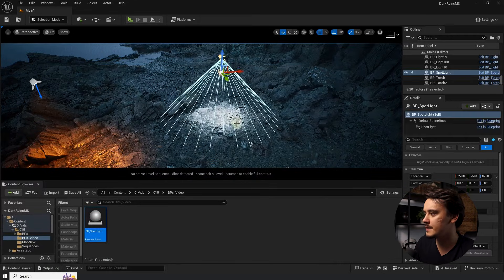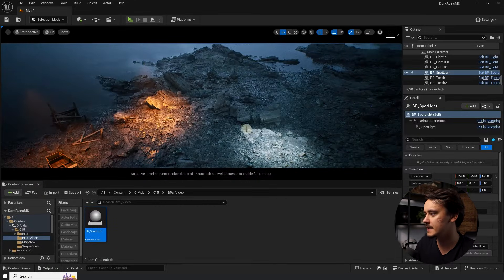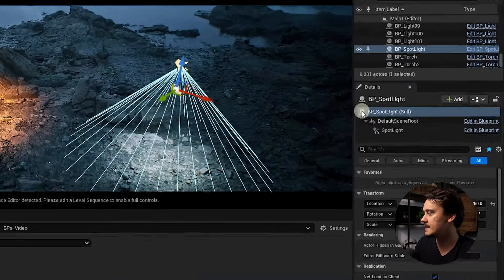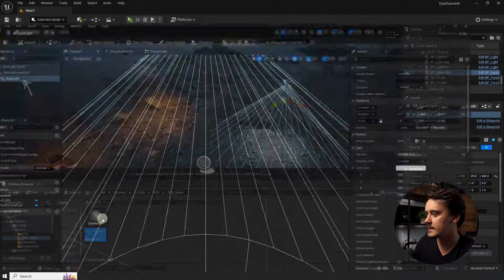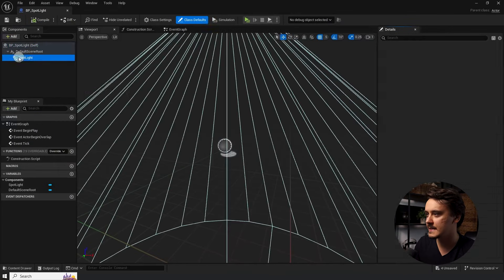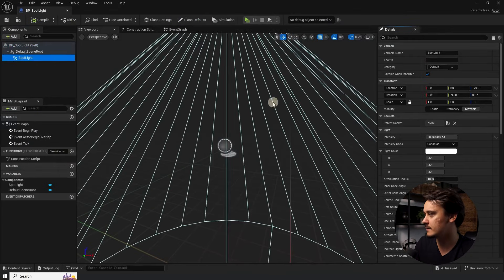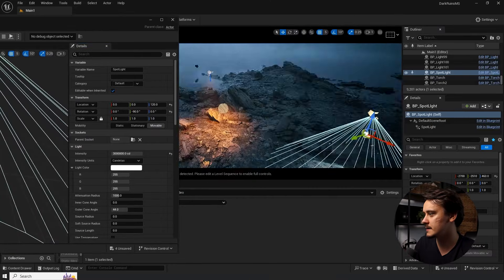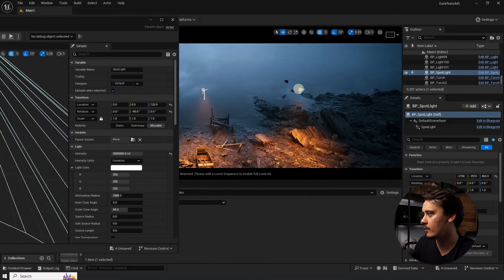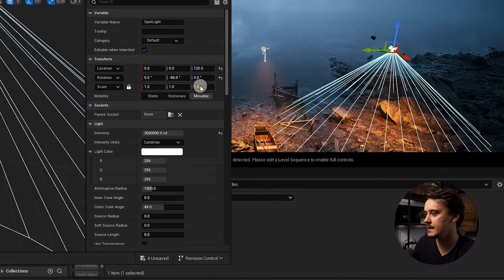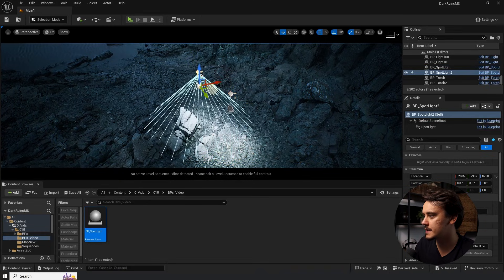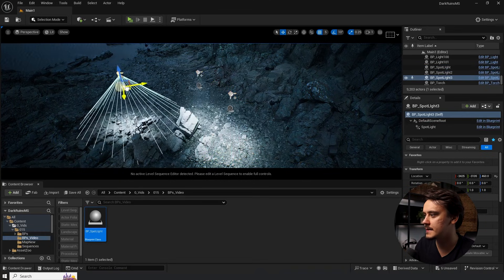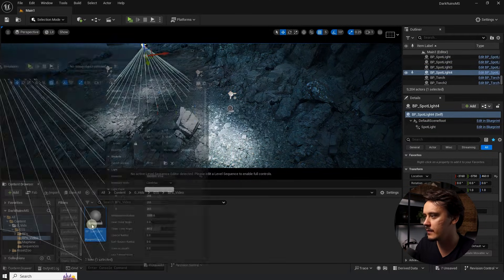When we open it again and select the spotlight, we will see that the same window of details that we had for the regular spotlight has appeared in here. Let's make a few copies of this new light and see what it gave us.